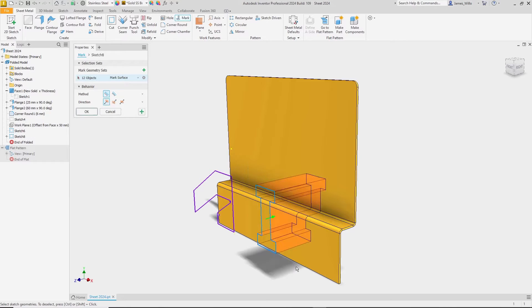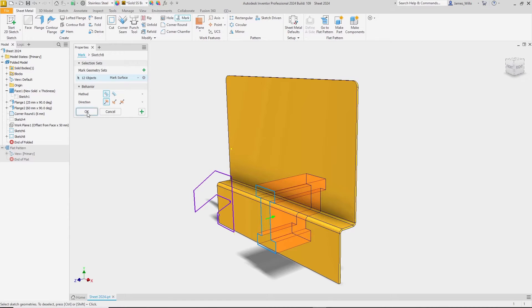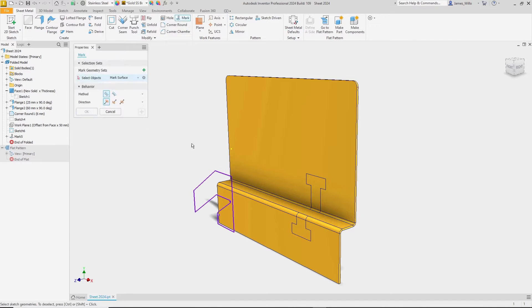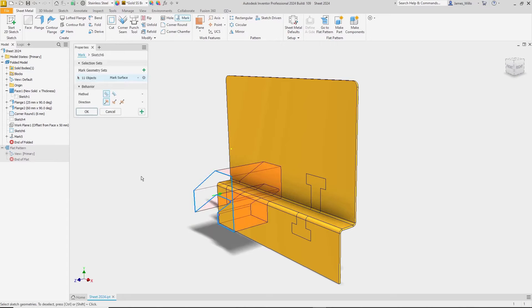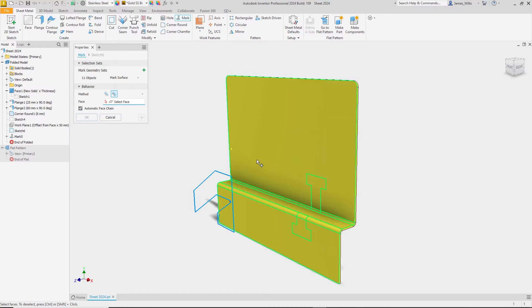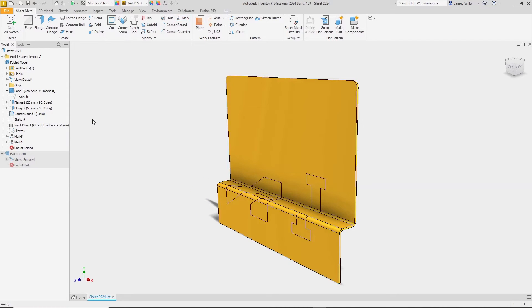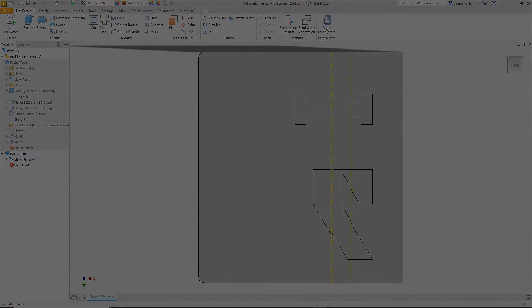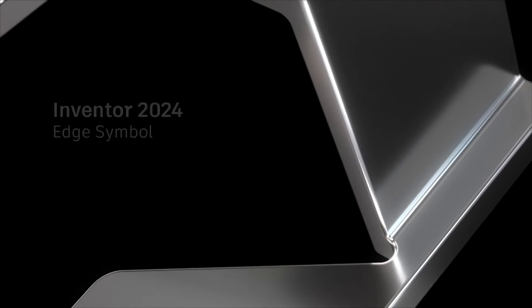In addition to being able to etch in three different directions, there are now two different marking methods. Project will apply the mark across all faces in its path, even if they are not coplanar. We've also added the ability to wrap a mark. This allows the mark to be wrapped around corners or be applied to curved geometry such as shafts or cylinders, and here are those same marks in the flat pattern.